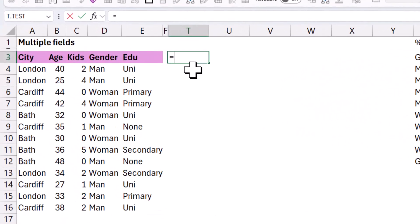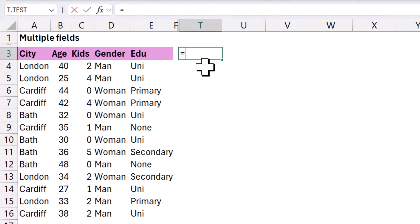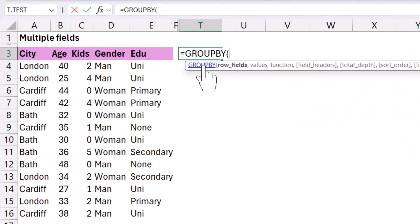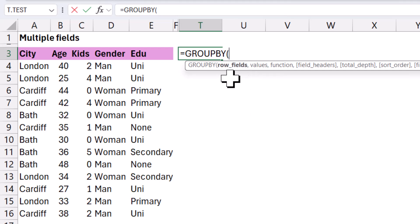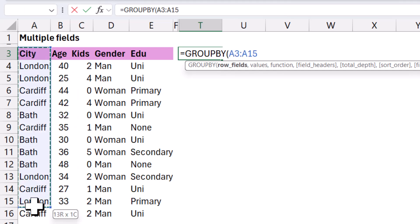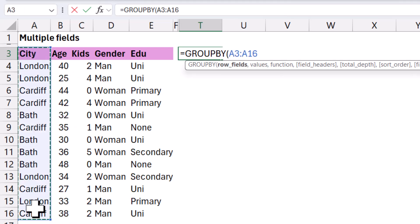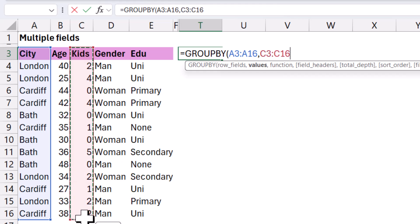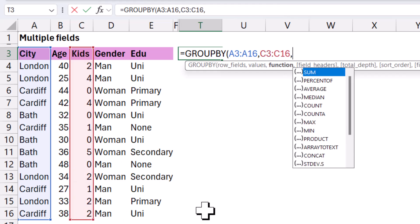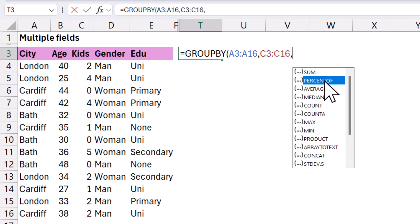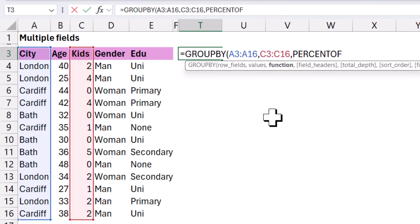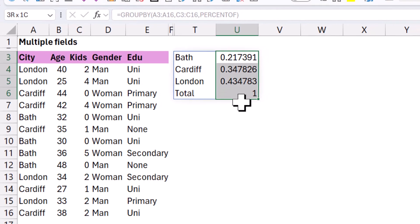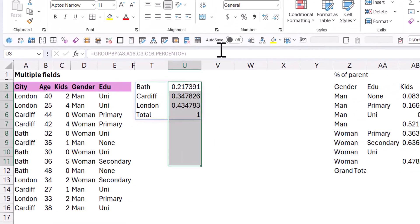Here I'm going to write equals group by. I have another video about the basics of group by. This one's going to focus just on the percent of total stuff. So row fields, I'm going to choose just this one, and then comma, then I'm going to choose values to be kids. And then in function, I'm going to do percent of, and this is going to sum it up and do a percent of the total. And by default, it's going to give it to me like this. I do need to manually do my percentages, kind of like that.